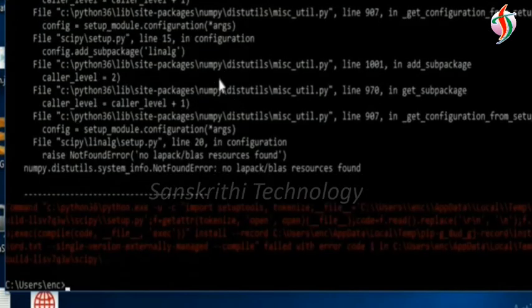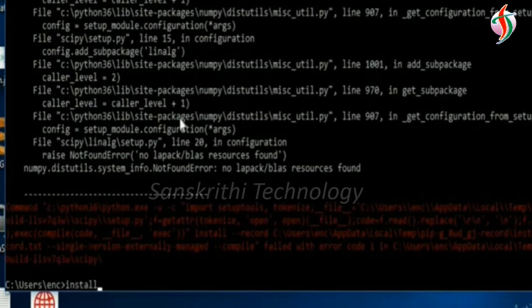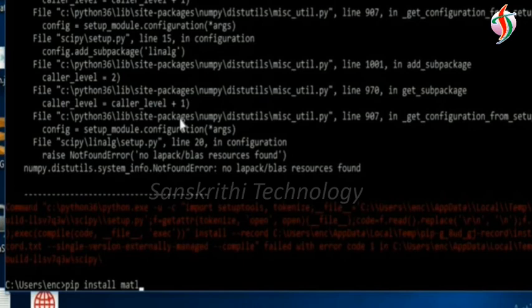Matplotlib - scipy gave an error, so we'll check this later. Now I'll install pip install matplotlib.